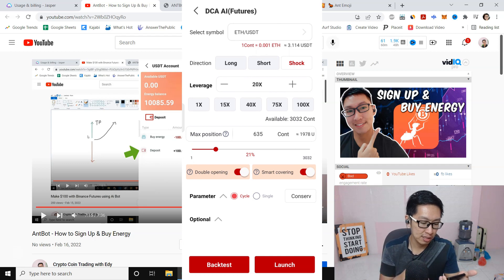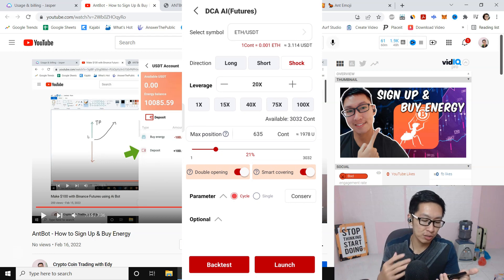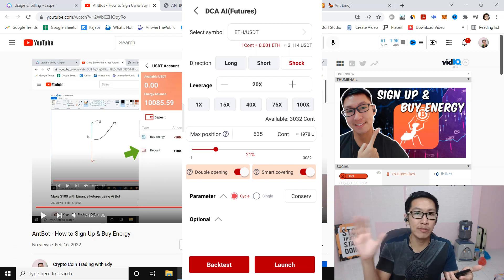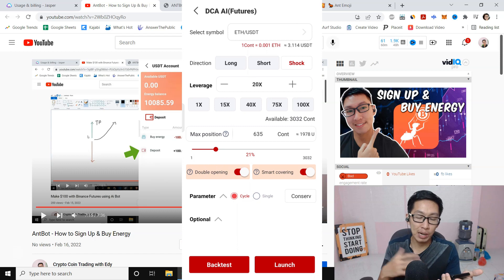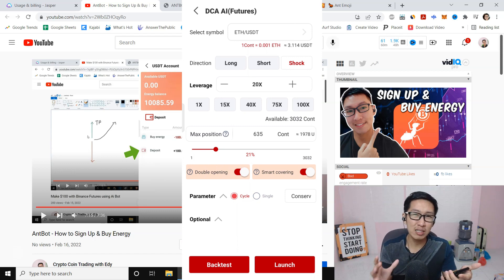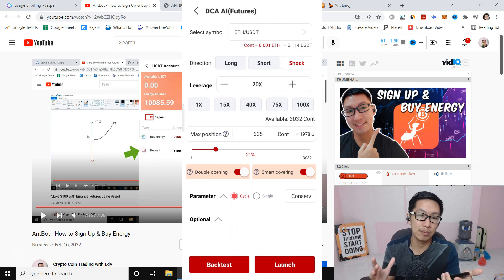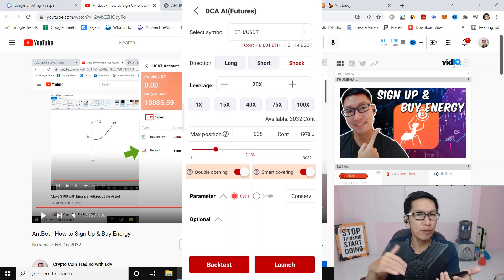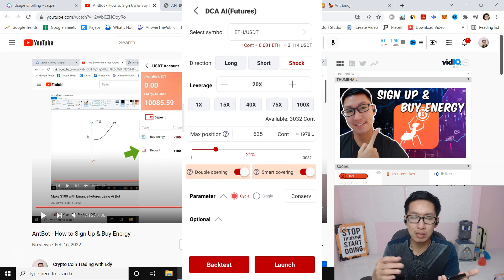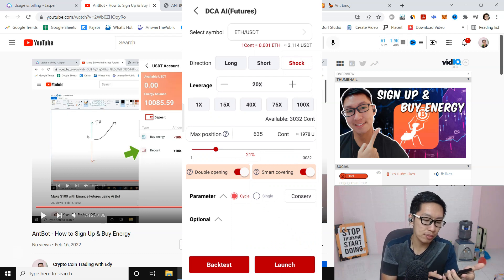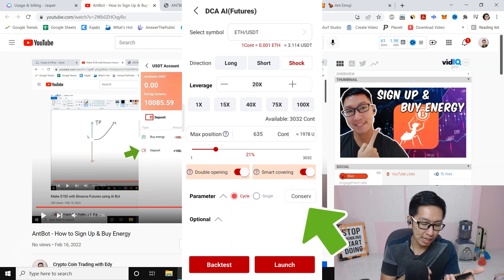For leverage, start with 20 if your account is new. Leave the max position as default — everything is controlled by AI, you don't need to set anything. Make sure Double Opening is turned on and Smart Covering is turned on. For the parameter, you can choose Cycle or Single. Single means when the bot takes profit it will stop trading. Cycle means when the bot takes profit it will open positions again. If you want to try the bot first, choose Single; if you're confident, choose Cycle.